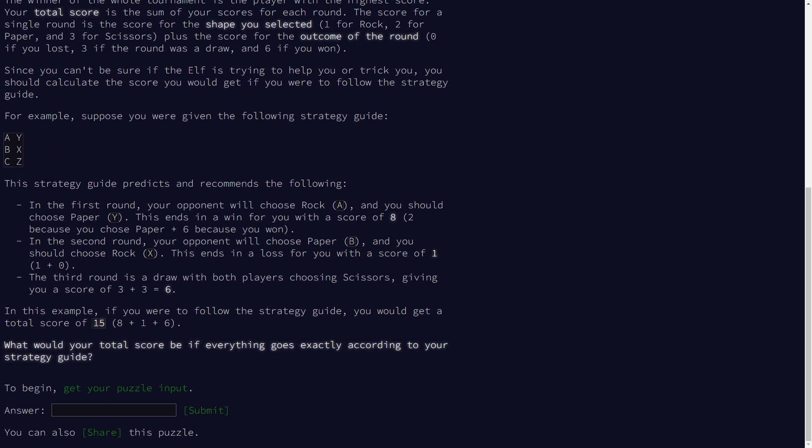There are some specifics about how scoring works in this tournament. We get six points for winning a game, three points for a draw, and zero points for losing. We also get additional points based on what move we play: one point for rock, two points for paper, and three points for scissors. We just add that to the score of the game outcome.